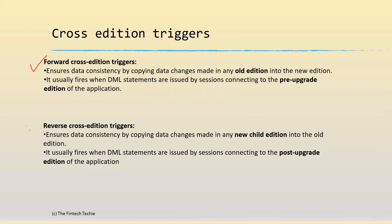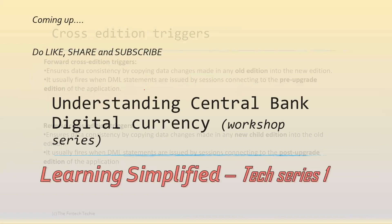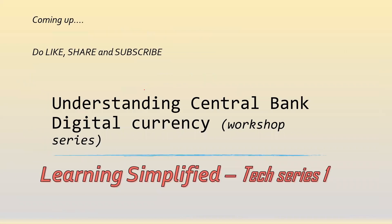You also have reverse cross edition triggers which are less used, which actually do the reverse when you want to move data from the new to the old. Hope this gives you an understanding of how edition views work in the context of ensuring data consistency for tables in EBR. Thank you.